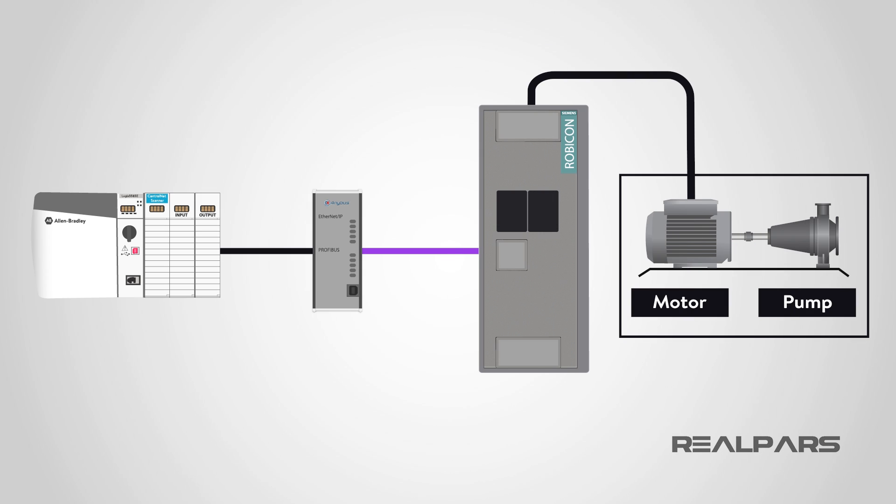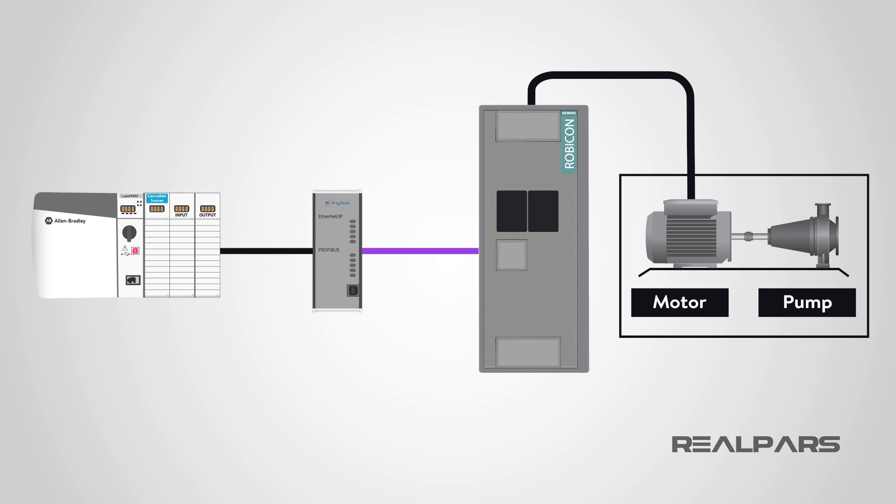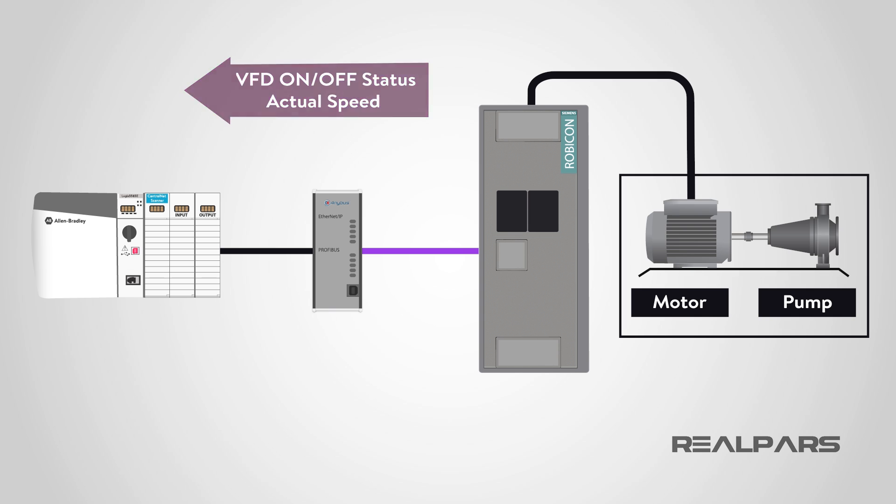Overall, the ControlLogix PLC will be controlling a pump with a simple on-off command and velocity by setting a speed setpoint to the VFD. In response, the Siemens VFD will return the actual speed reference and VFD status information controlling the pump. This exchange of control data and status information is all performed by the HMS Gateway.